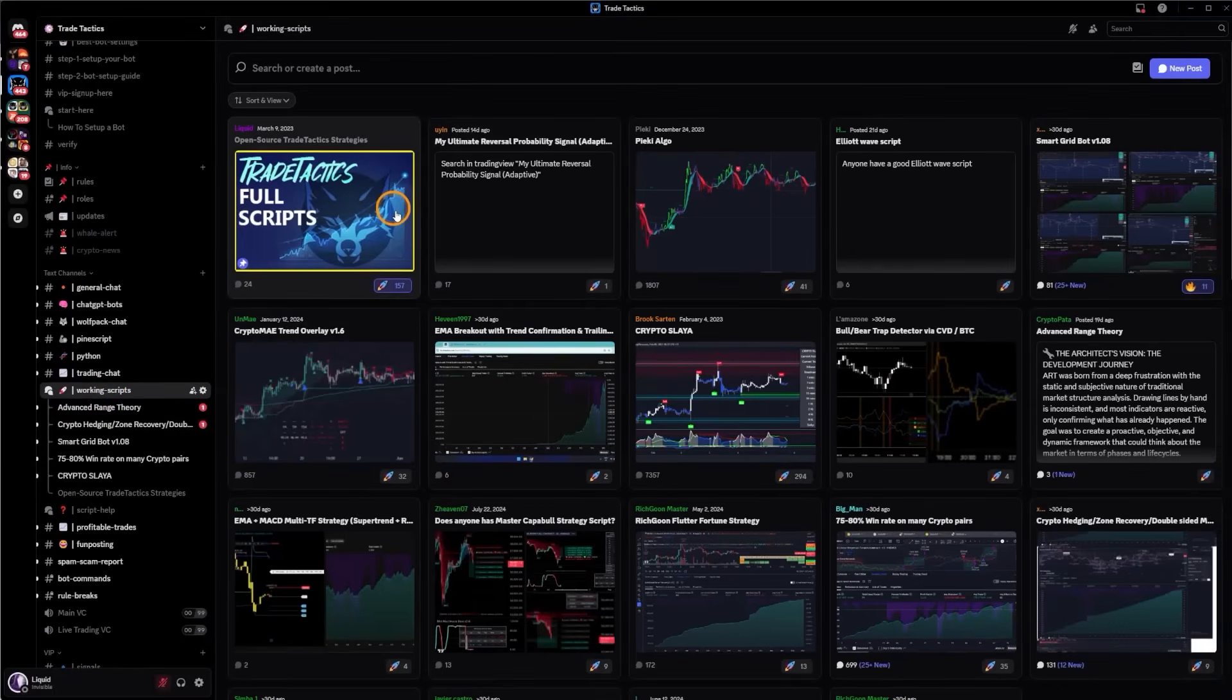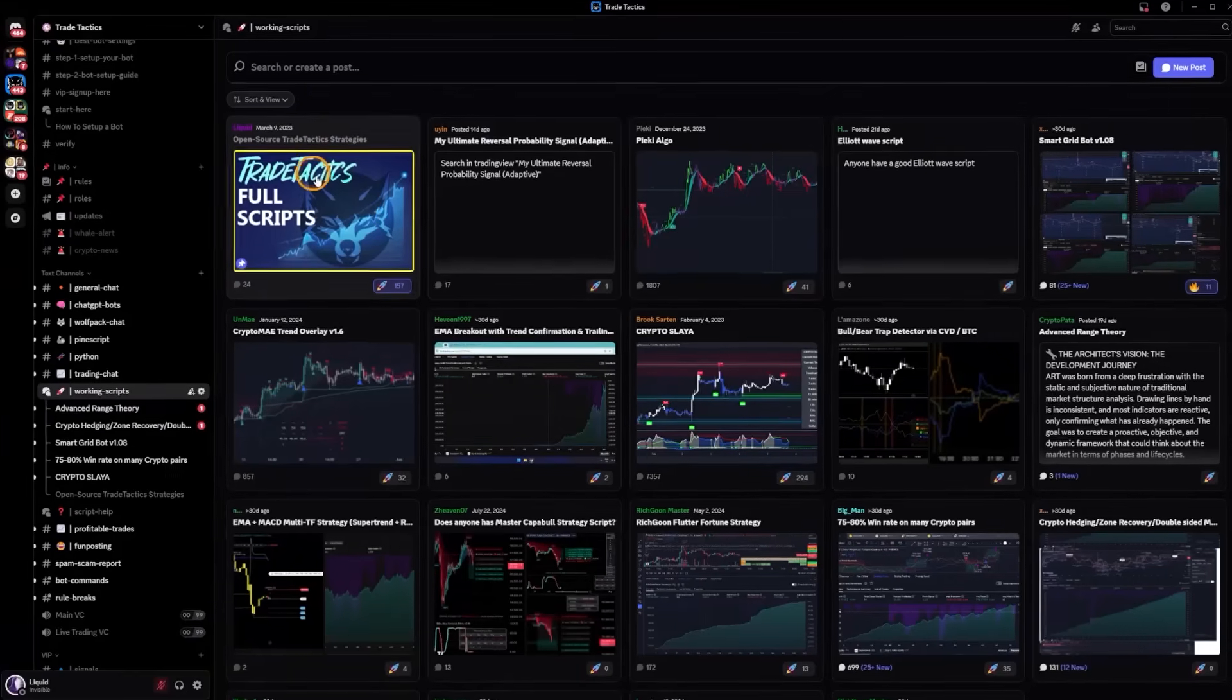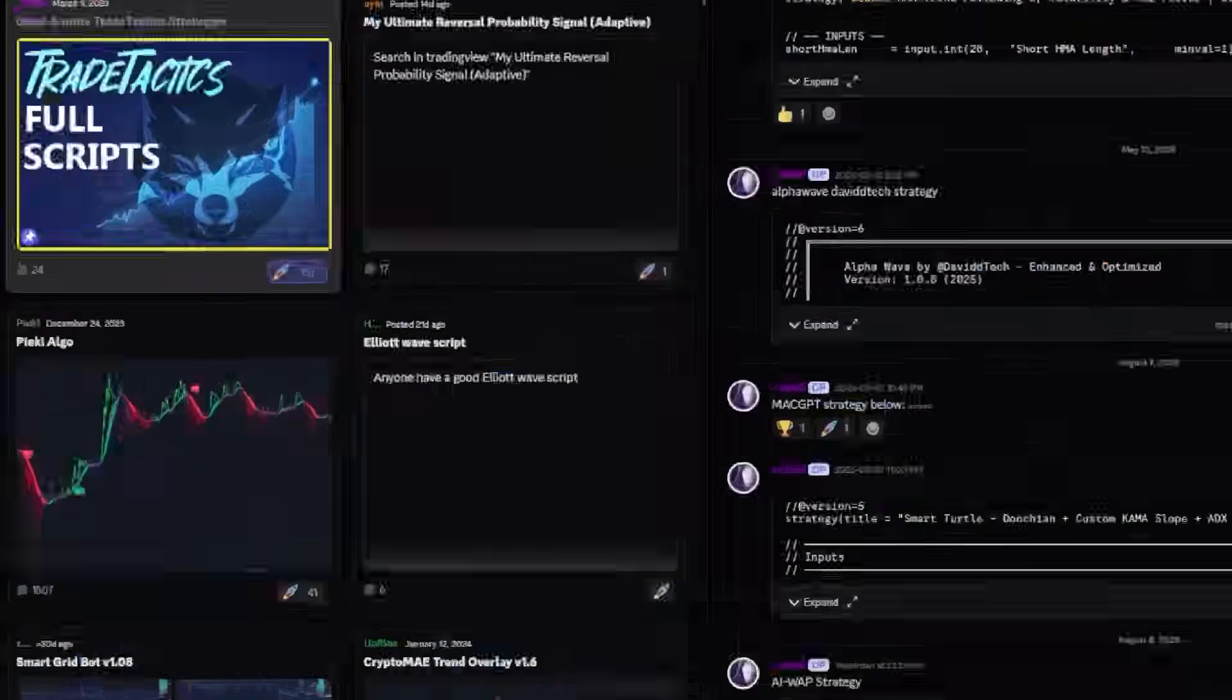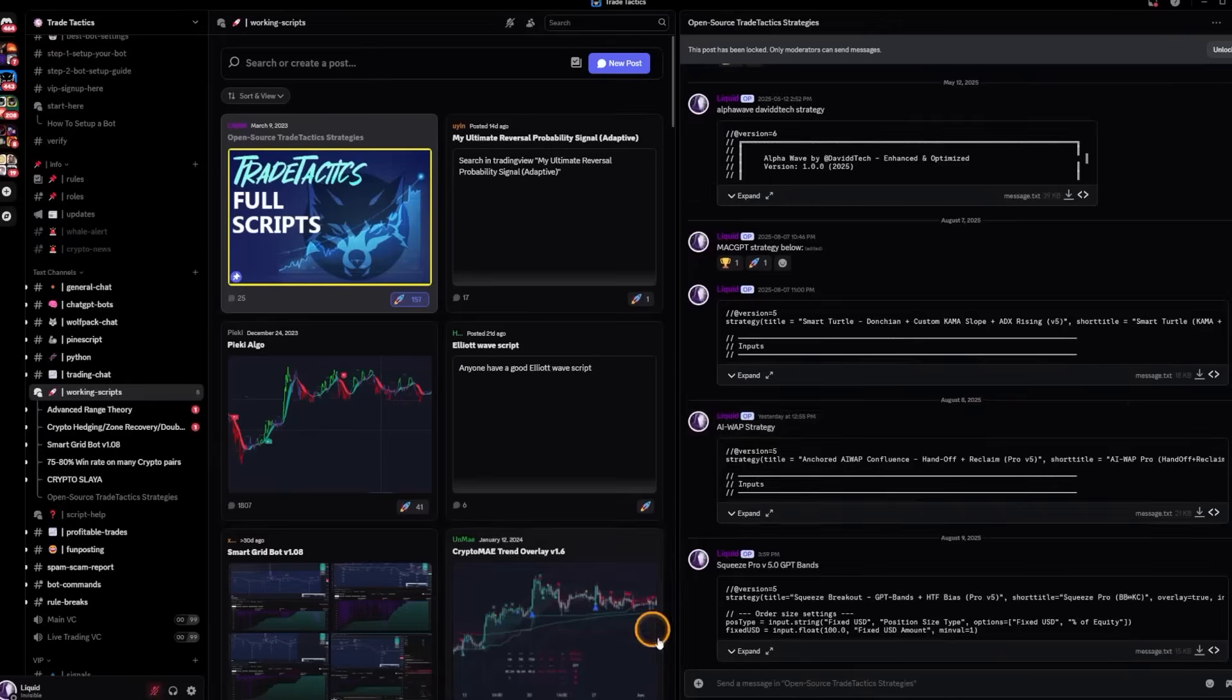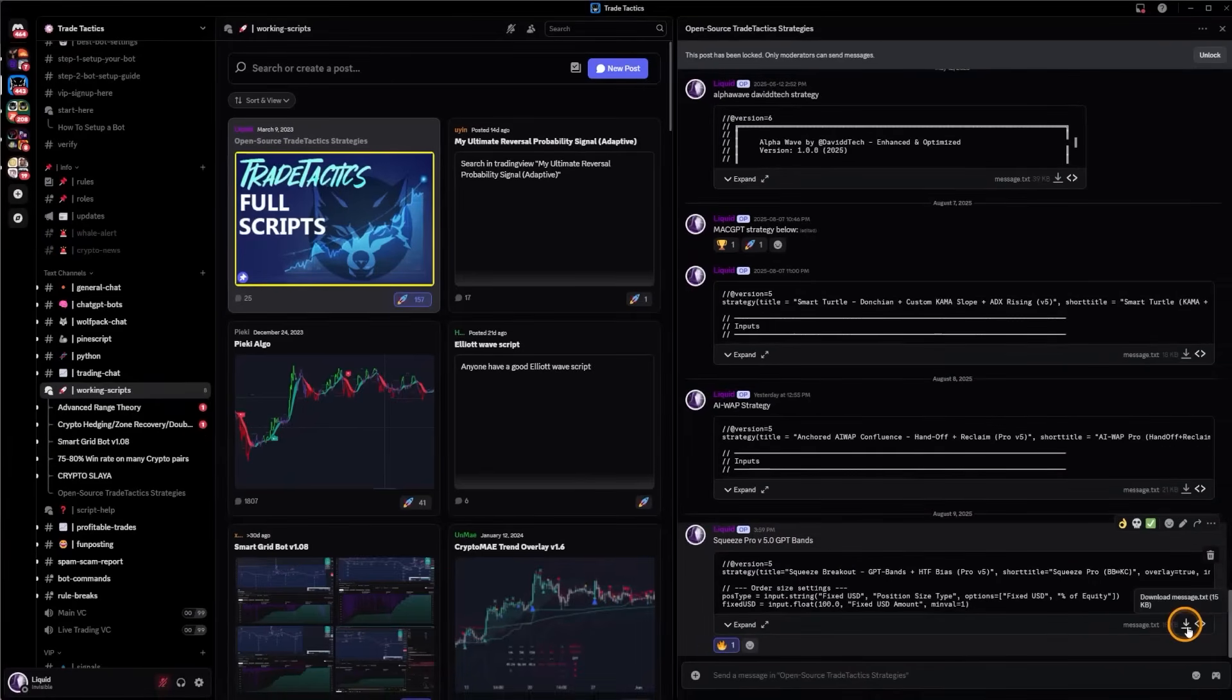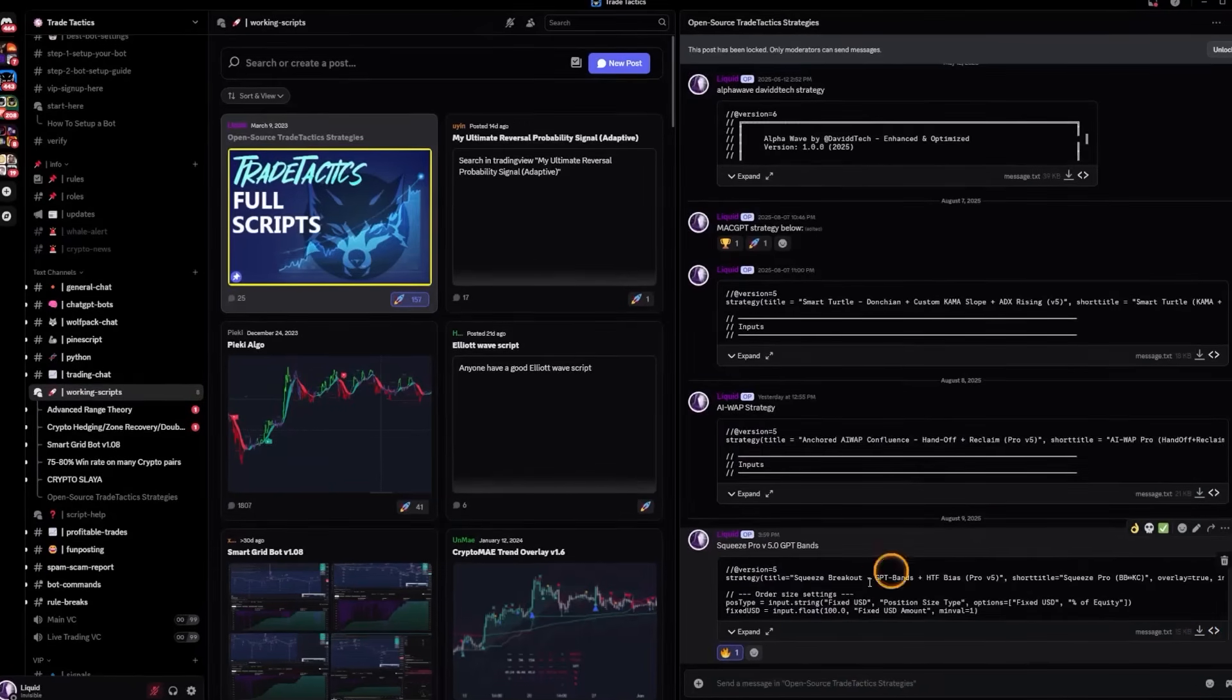So where I'm posting the current script that we're building in this video is in the full scripts section. So I'm taking my full code here. Instead of Bollinger Bands, we're going to name it the GPT Bands, rightful name for it. So it's posted right here, the Squeeze Pro. You can just download the file with the download button in the bottom right corner.